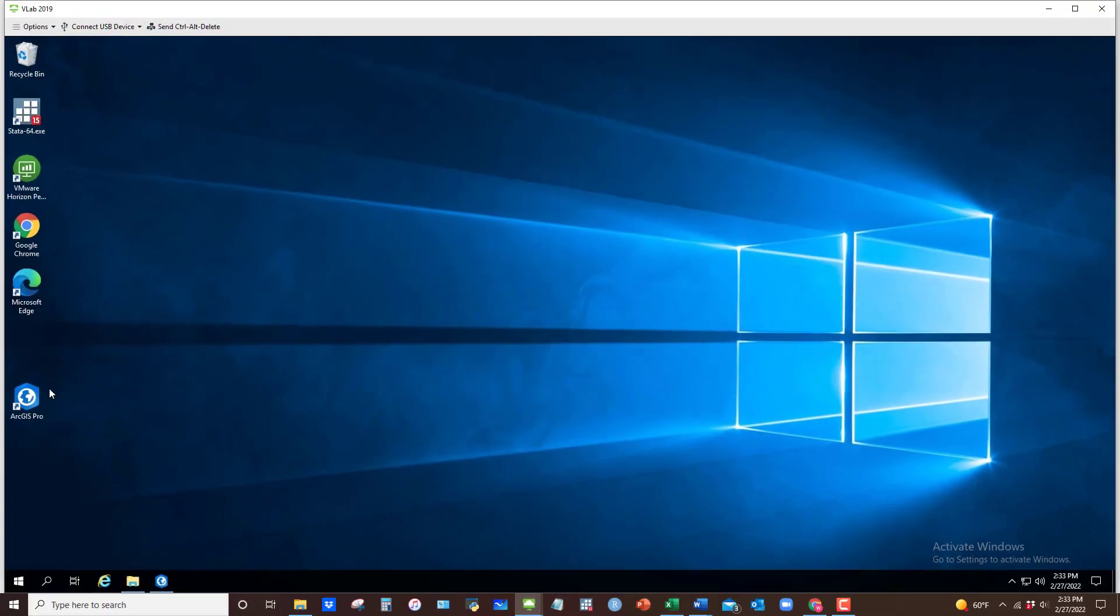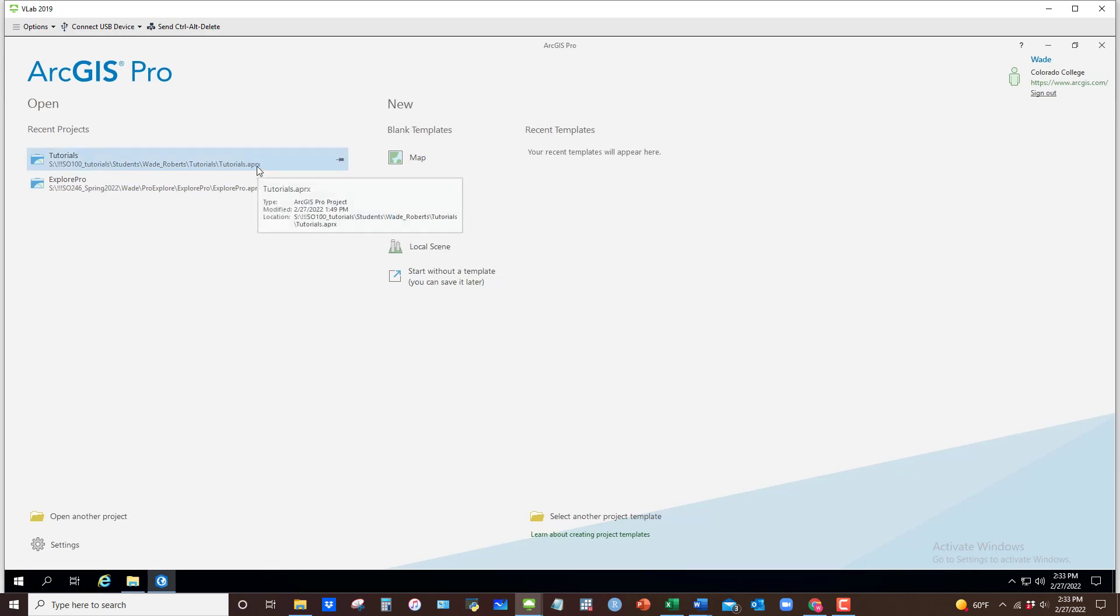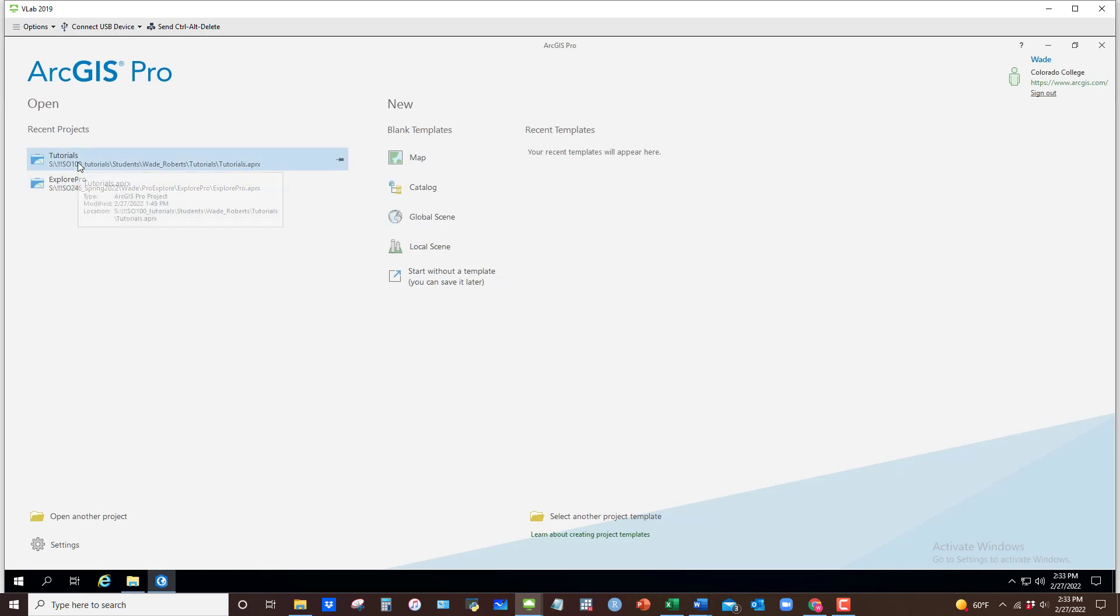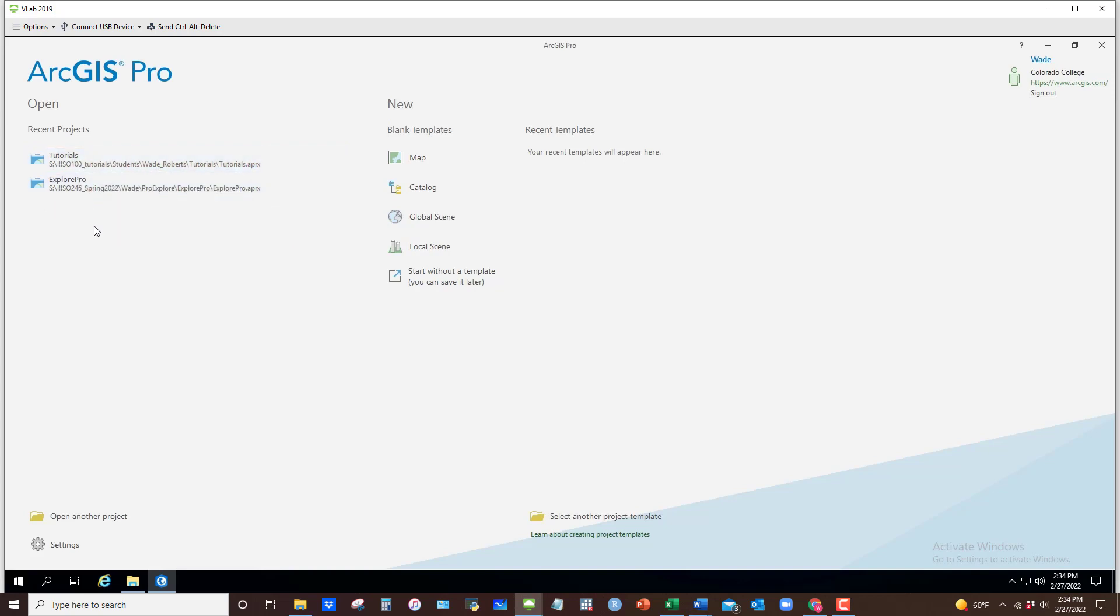If I open up ArcGIS Pro here, when you first open it up, you'll see that you have access to recent projects. These are APRx files that contain all the ingredients of a particular project. If you don't see a project that you have previously saved, you can browse for it here in the Open Another Project folder right here.